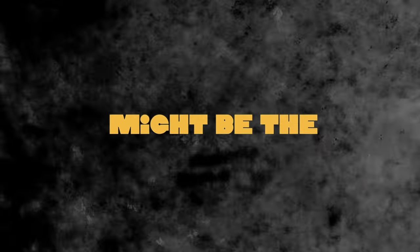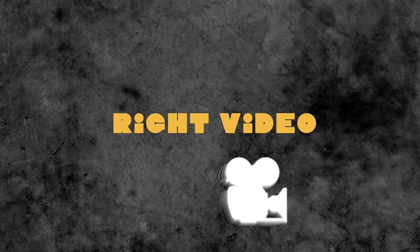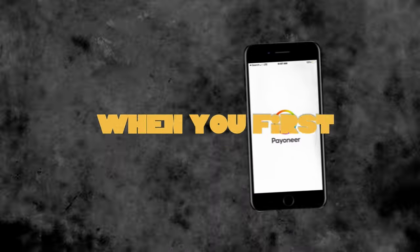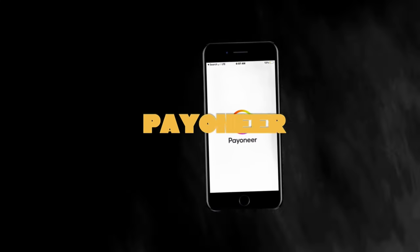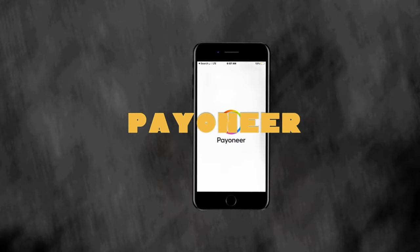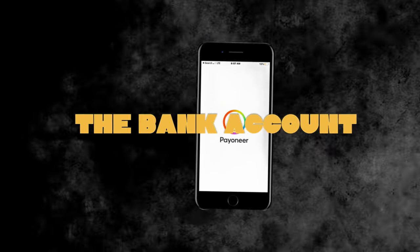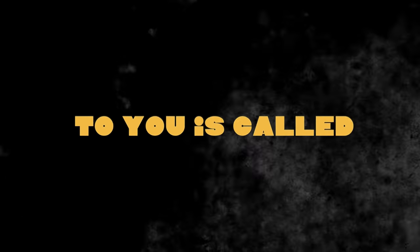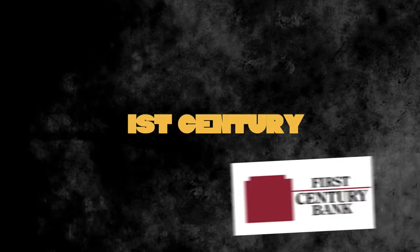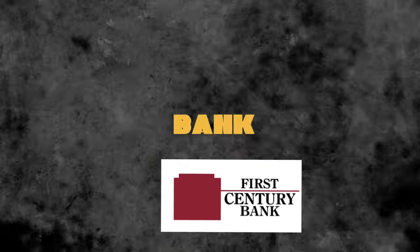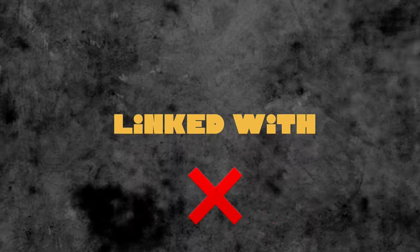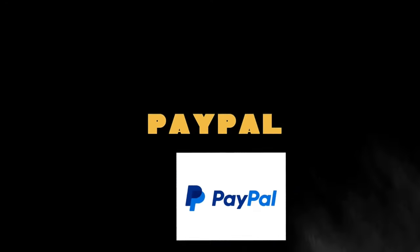Most of the times when you first create your Payoneer account or initially create your Payoneer account, the bank account that will be given to you is called First Century Bank, and this bank account cannot be linked with PayPal.